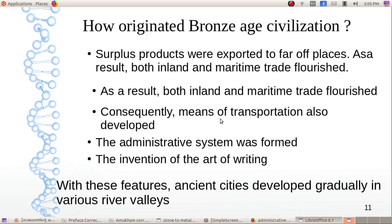Consequently, means of transportation also developed. The administrative system and art of writing also formed features of the civilization. With these features, ancient cities developed gradually in various river valleys. This is how the Bronze Age civilization originated.